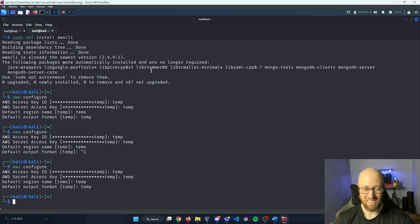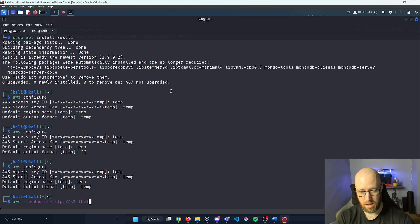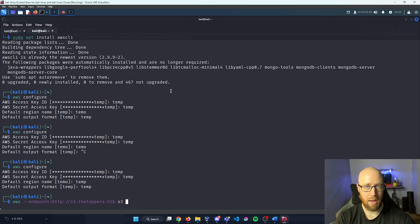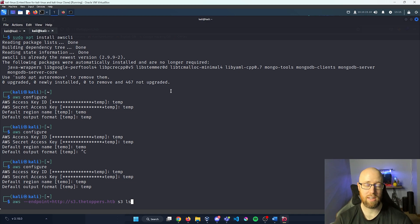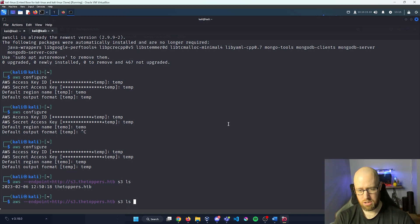The next command I'll run is: aws --endpoint=http://s3.thetoppers.hackthebox s3 ls. This should list out all the different buckets available. As you can see from the interface, we do actually have access into thetoppers.hackthebox. Let's continue and go specifically into that bucket.